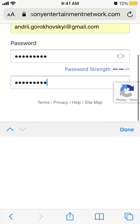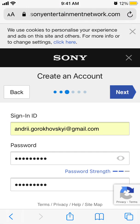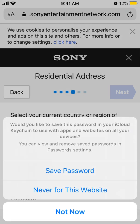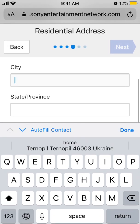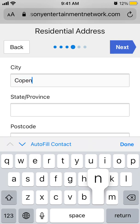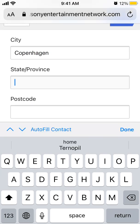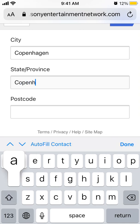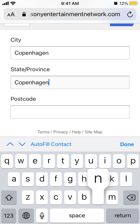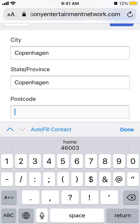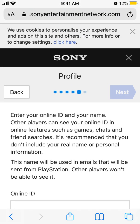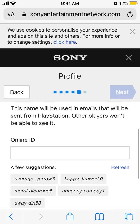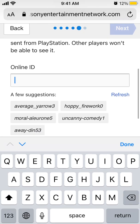There you have it, and then just tap next. Then you can enter your address and tap next, and then you can create your online ID.